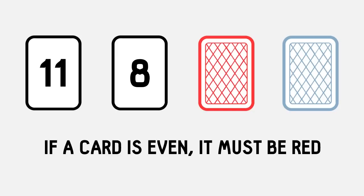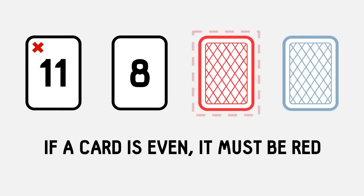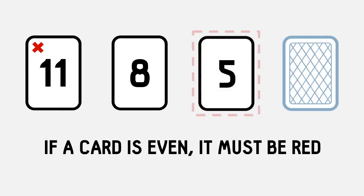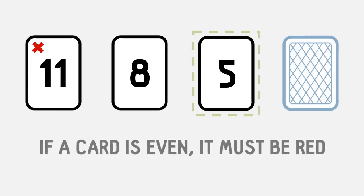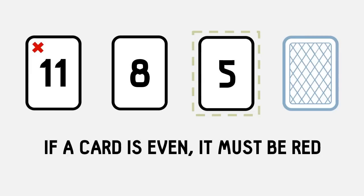Since the rule is only about even numbers, we don't need to worry about cards with odd numbers. Now, a common mistake is to choose the red card, but if you turned over the red card and it had an odd number, this doesn't actually break the rule. The rule was only if a card was even did it have to be red.